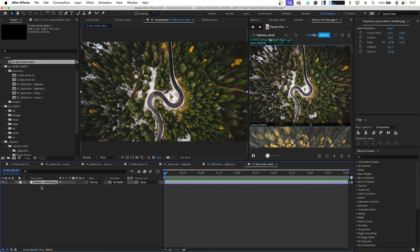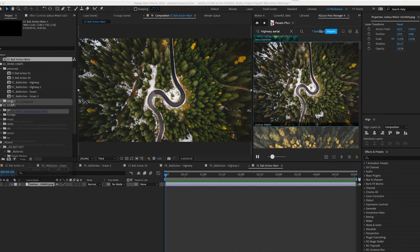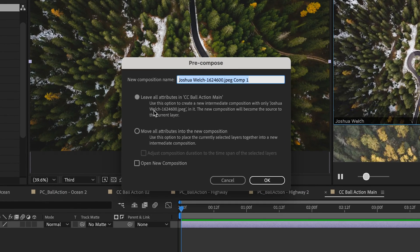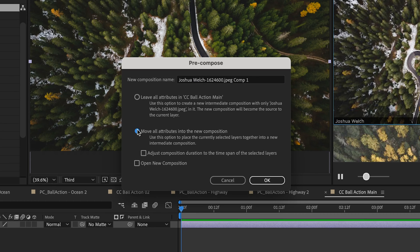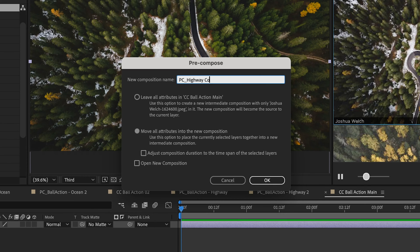Now for this effect to work properly we need to first pre-compose this image. So we're going to press Command Shift C or Control Shift C if you're on a PC and we're going to pre-compose this choosing Move All Attributes into a New Composition and we'll just rename this PC Highway Comp 1.